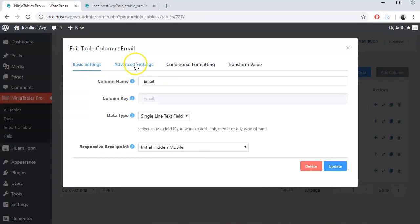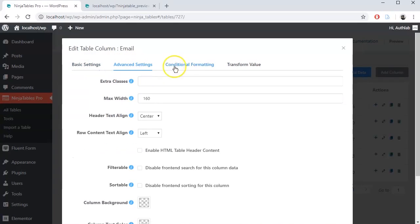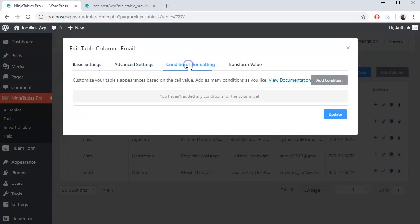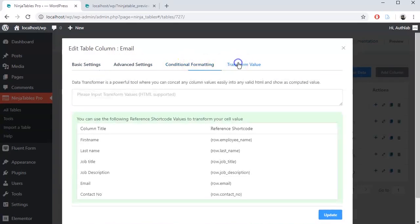Here we have the basic settings, advanced settings, conditional formatting and transform value. Click on transform value.